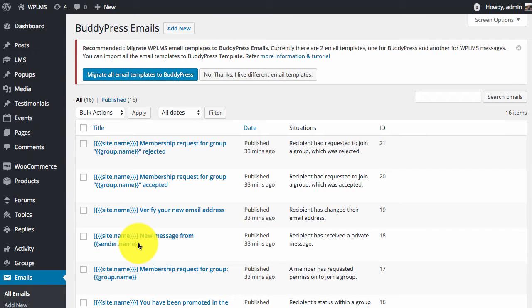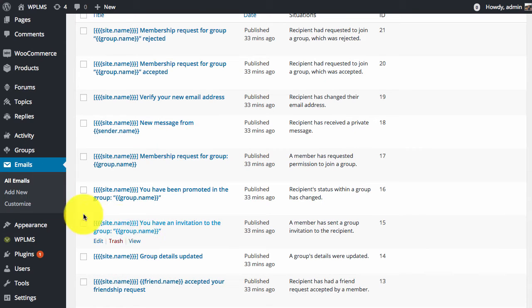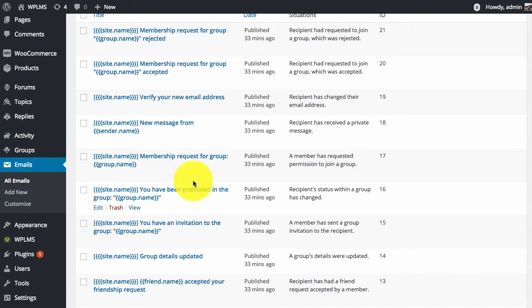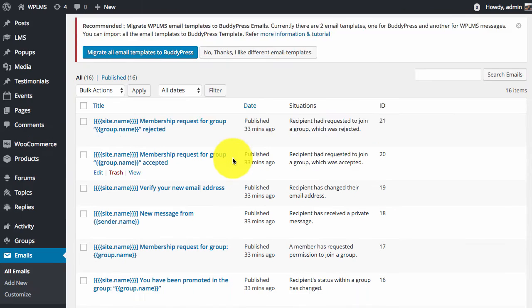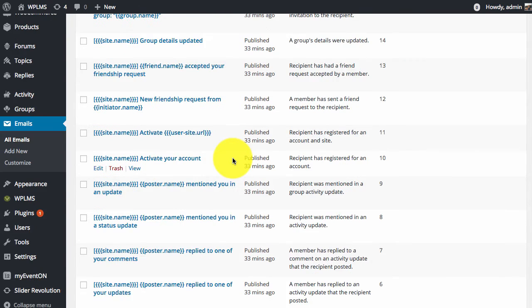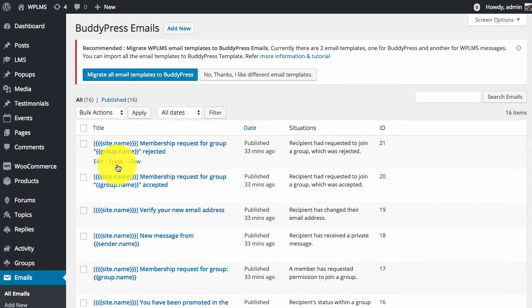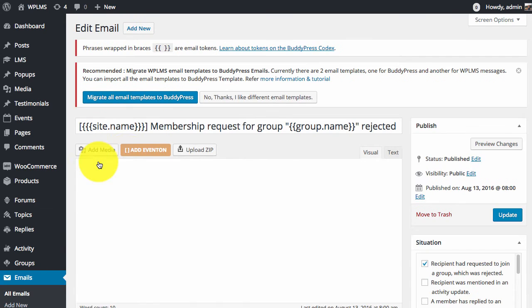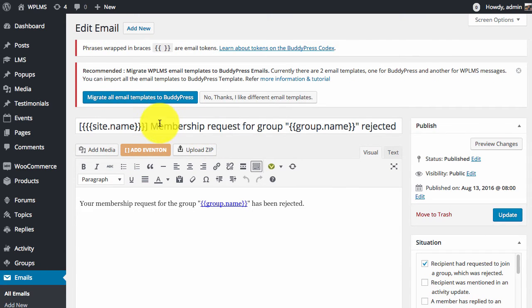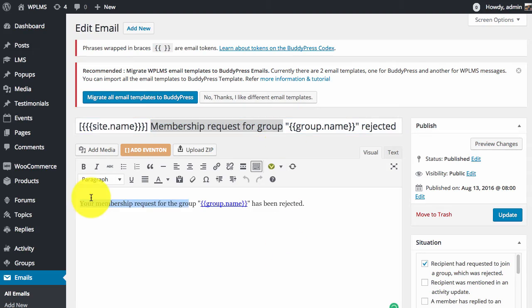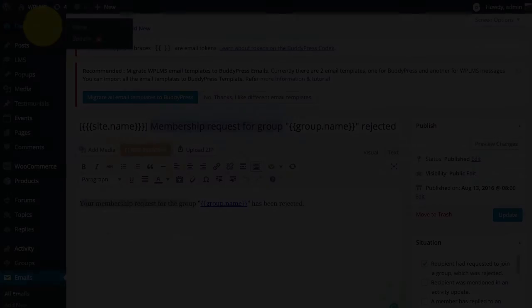For example, if you simply go to the Emails All Emails section, you will see the default emails from BuddyPress, and you can simply click on Edit and change the language for the mail.